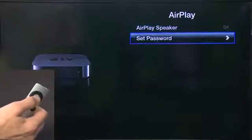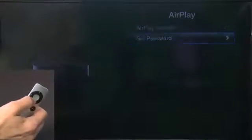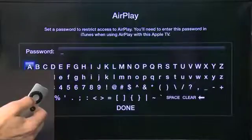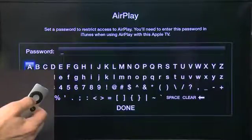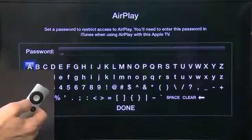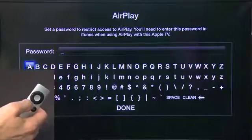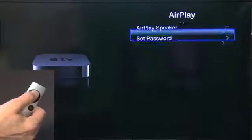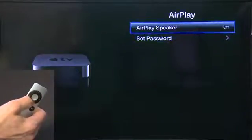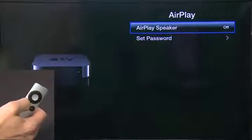AirPlay allows you to set a password so that other computers on the network can't just connect to your Apple TV — you need to enter a password before you can use it. You can also choose whether or not the AirPlay speaker is on or off from this option.